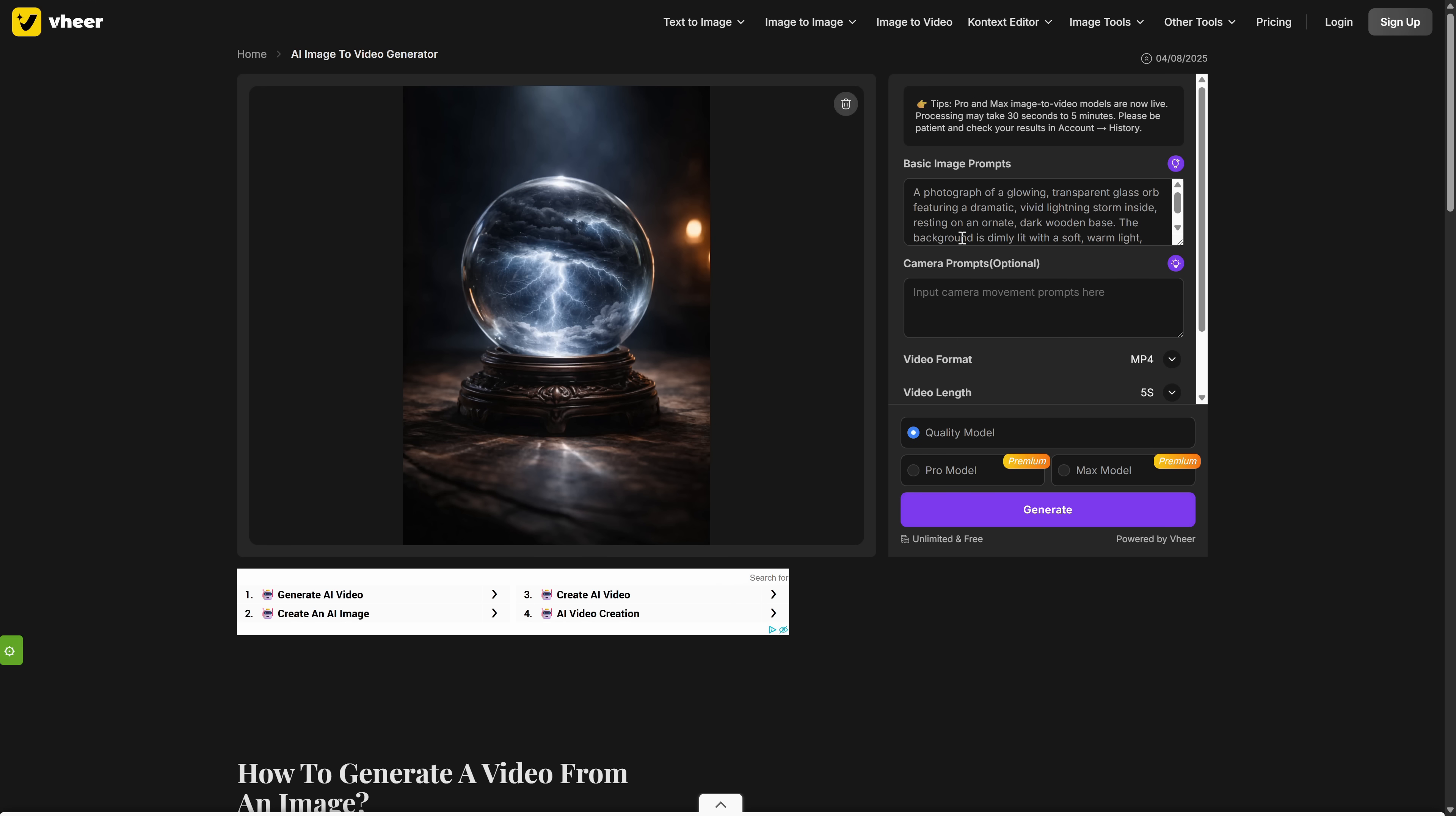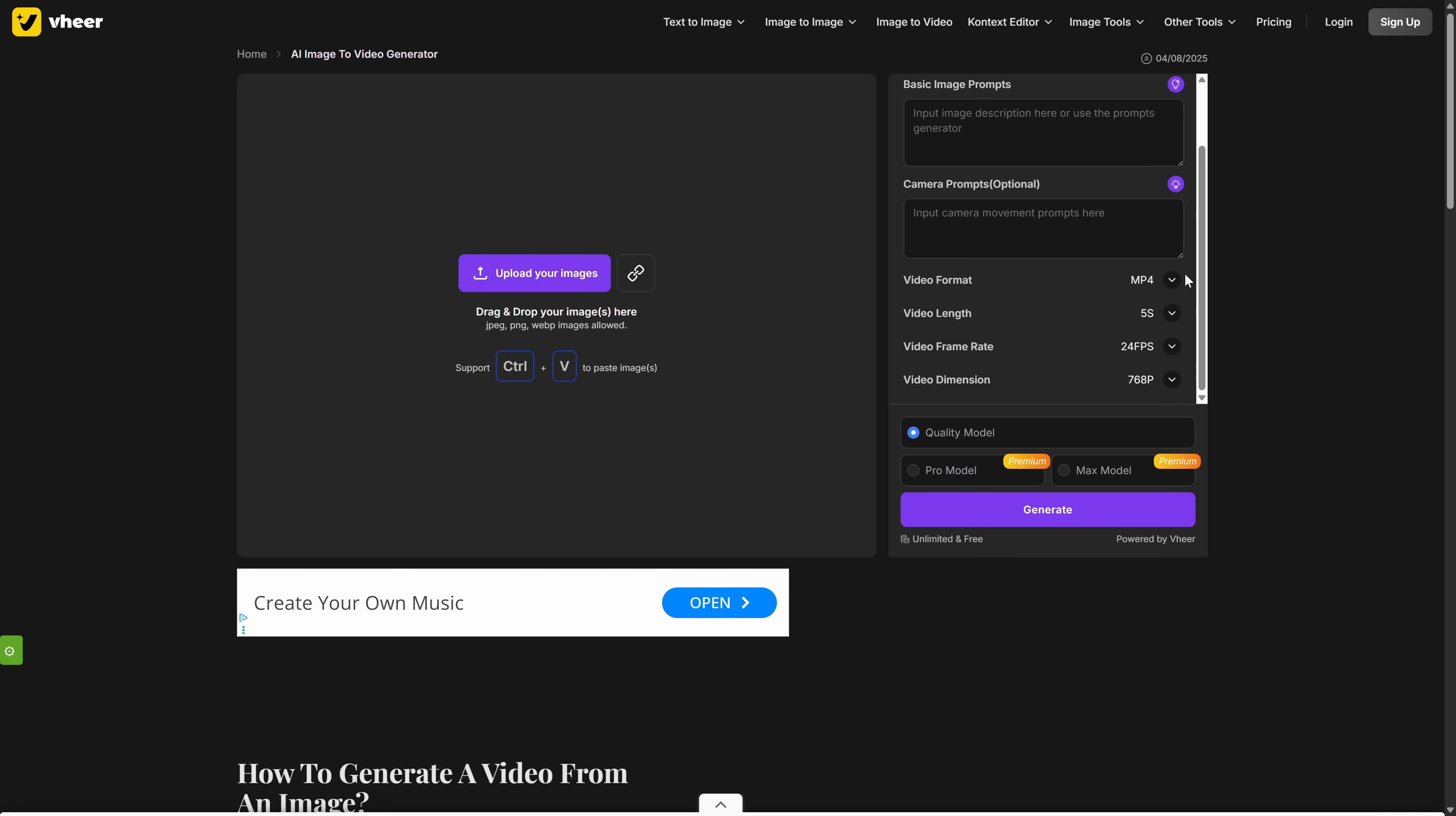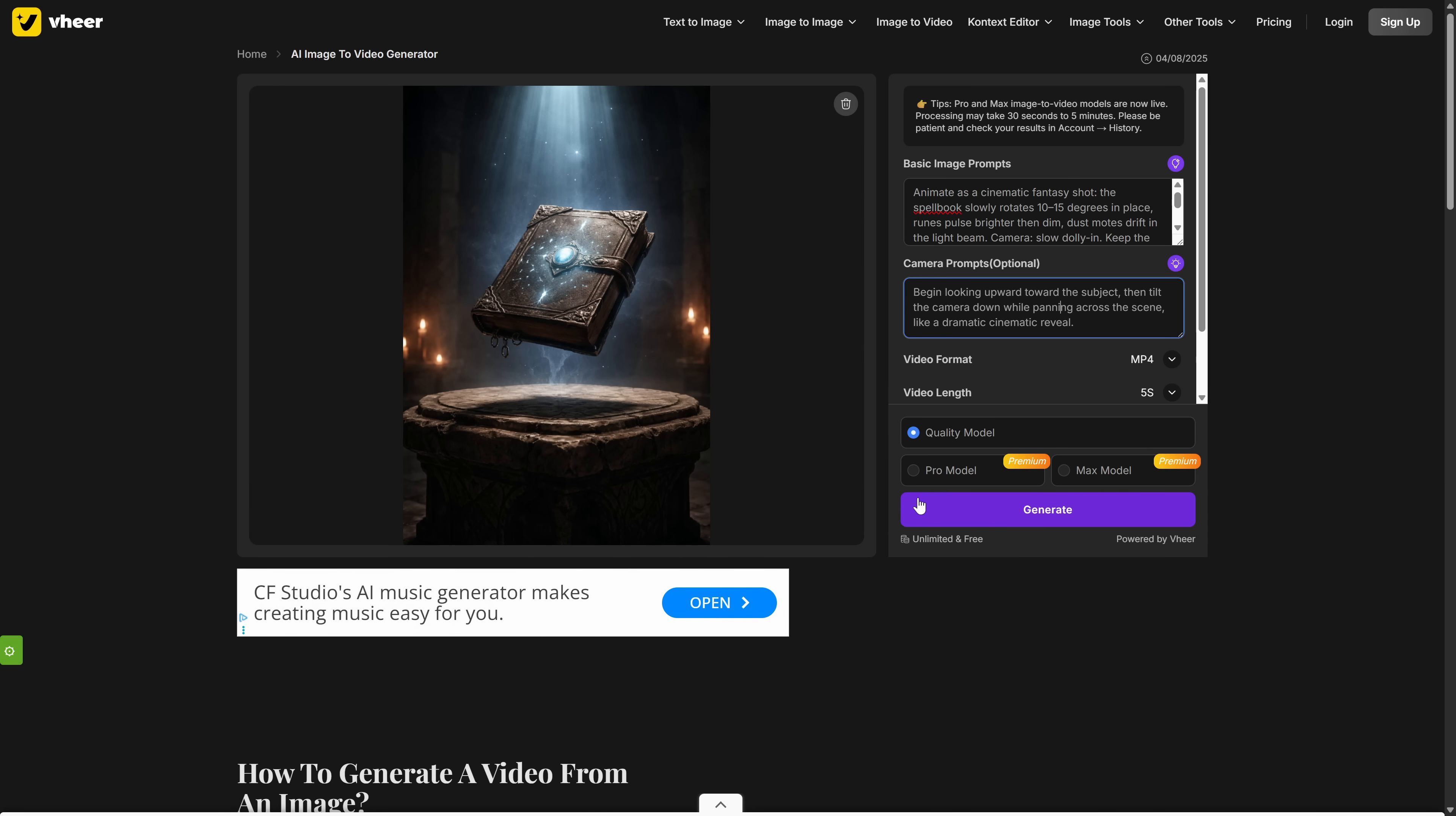So the workflow is simple. Upload your image, add an animation prompt and a camera prompt, or use the AI helper, and choose your video format. Now, to make sure it's completely free and unlimited, you need to keep the settings exactly as you see on screen. Video length at 5 seconds, frame rate at 24 or 25 frames per second, video dimension at 768p, and mode set to quality. This configuration makes it unlimited and free, so it's an essential tool to have on hand. Once you're set, just hit generate and look at the content it creates.